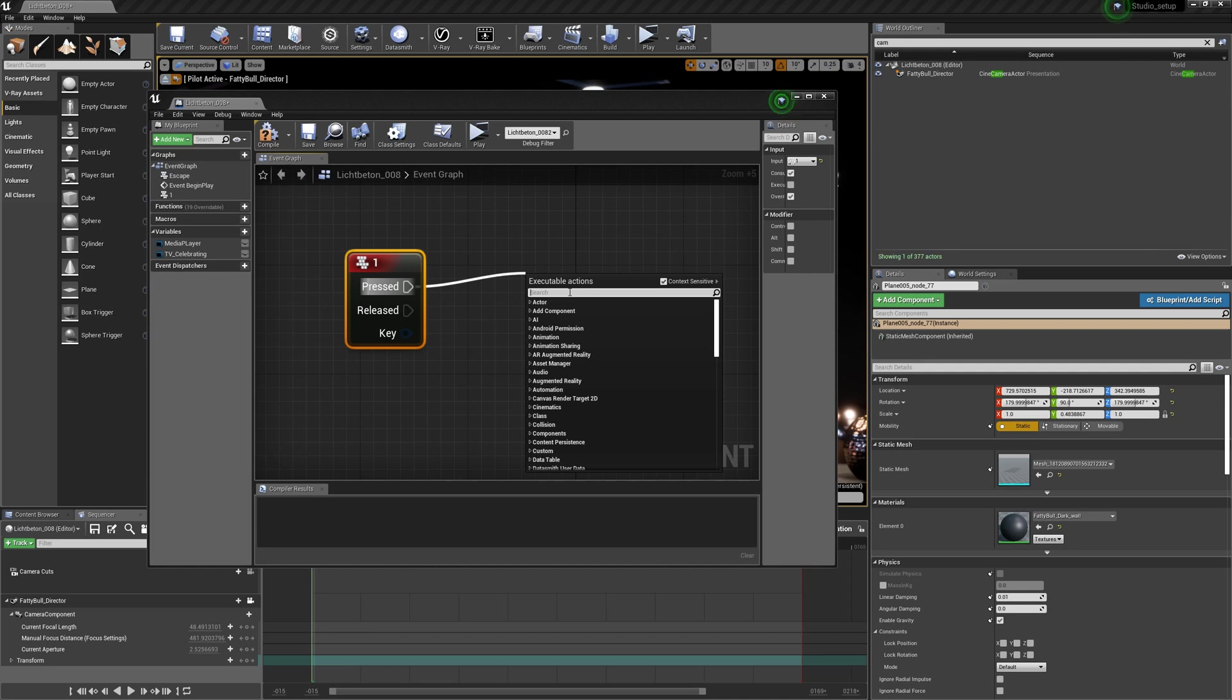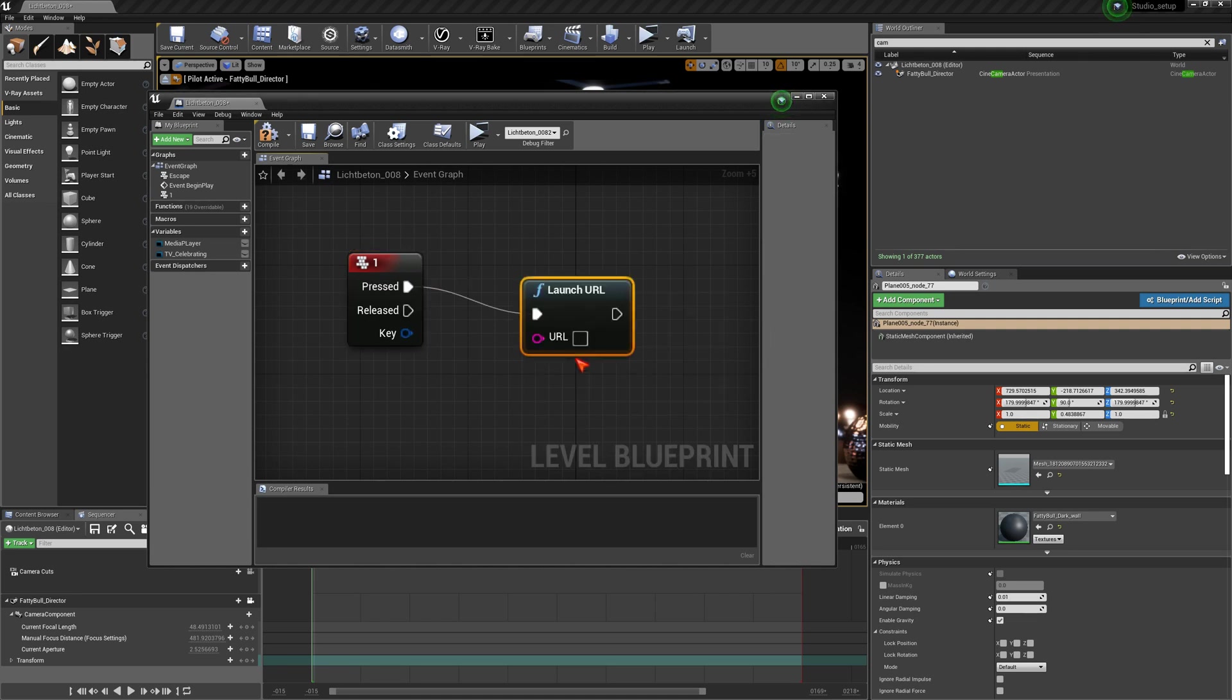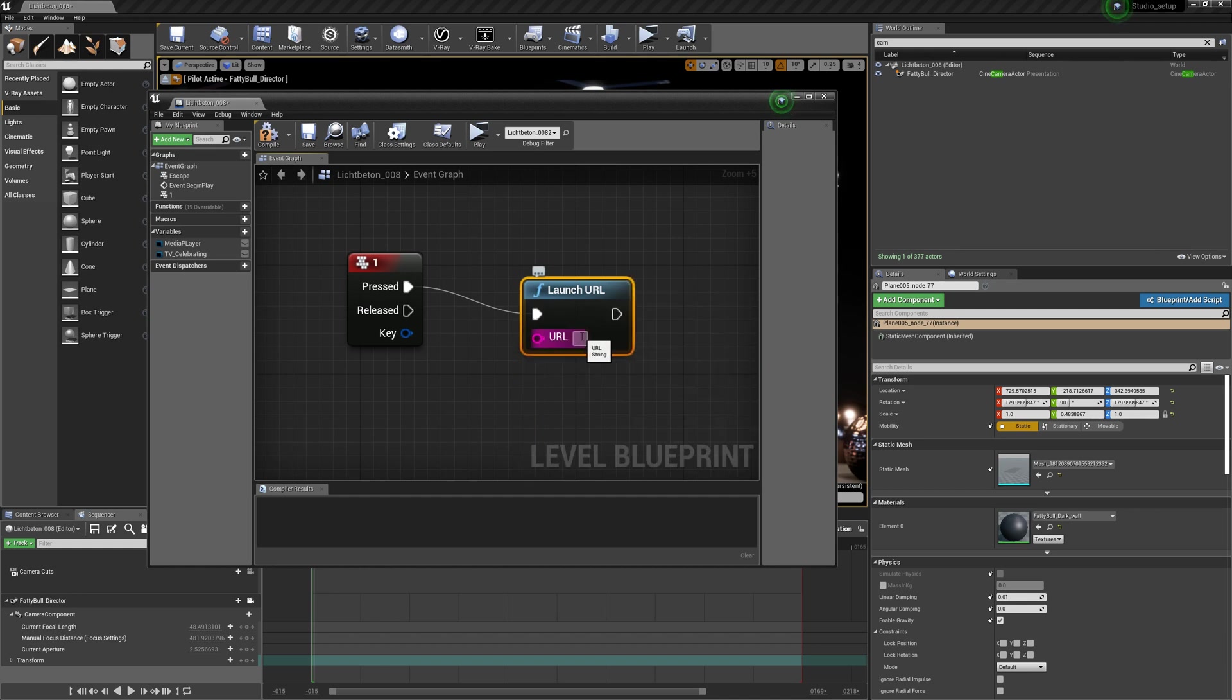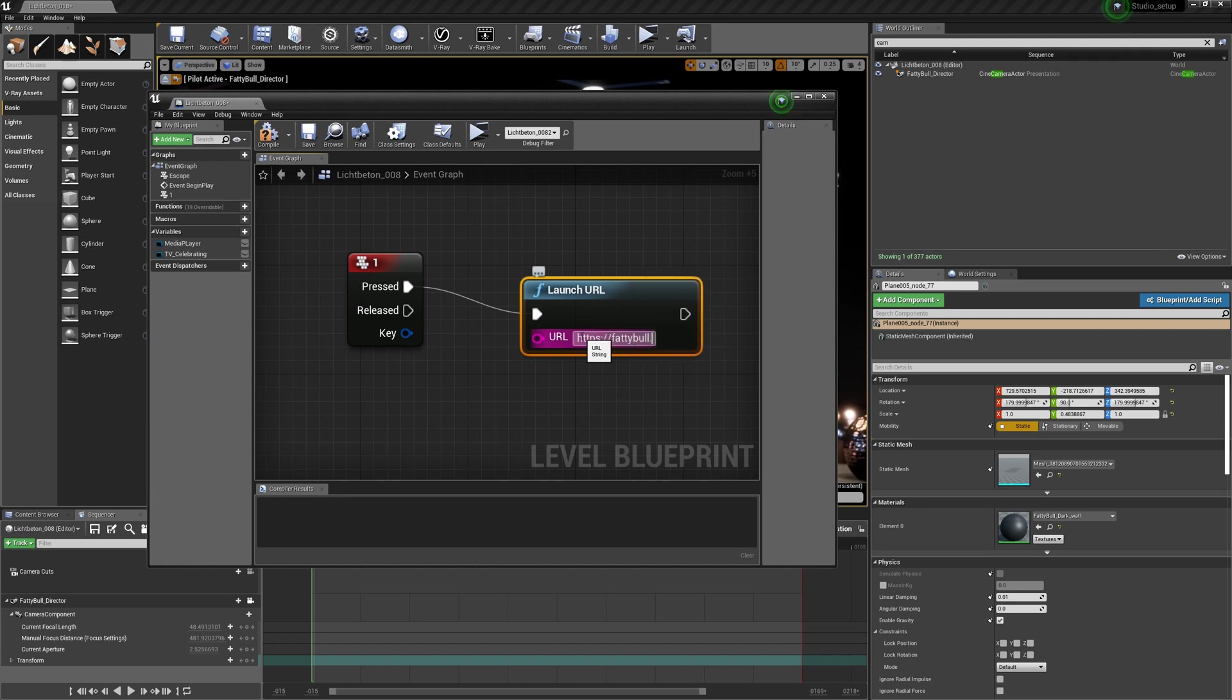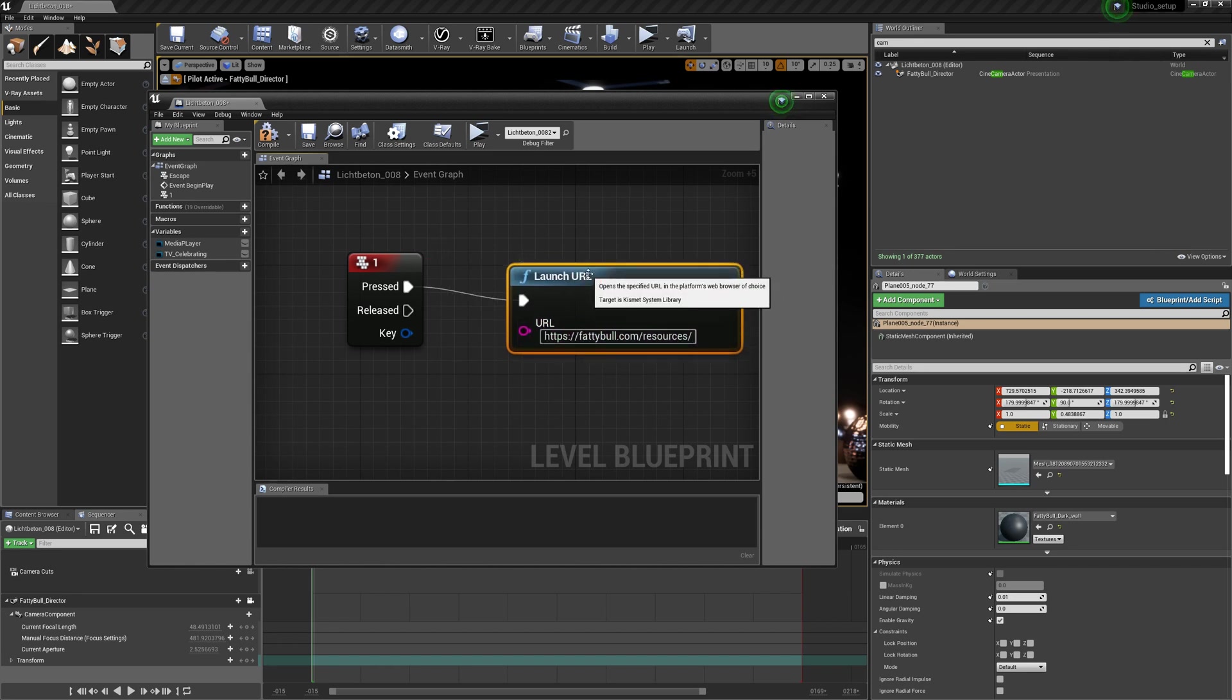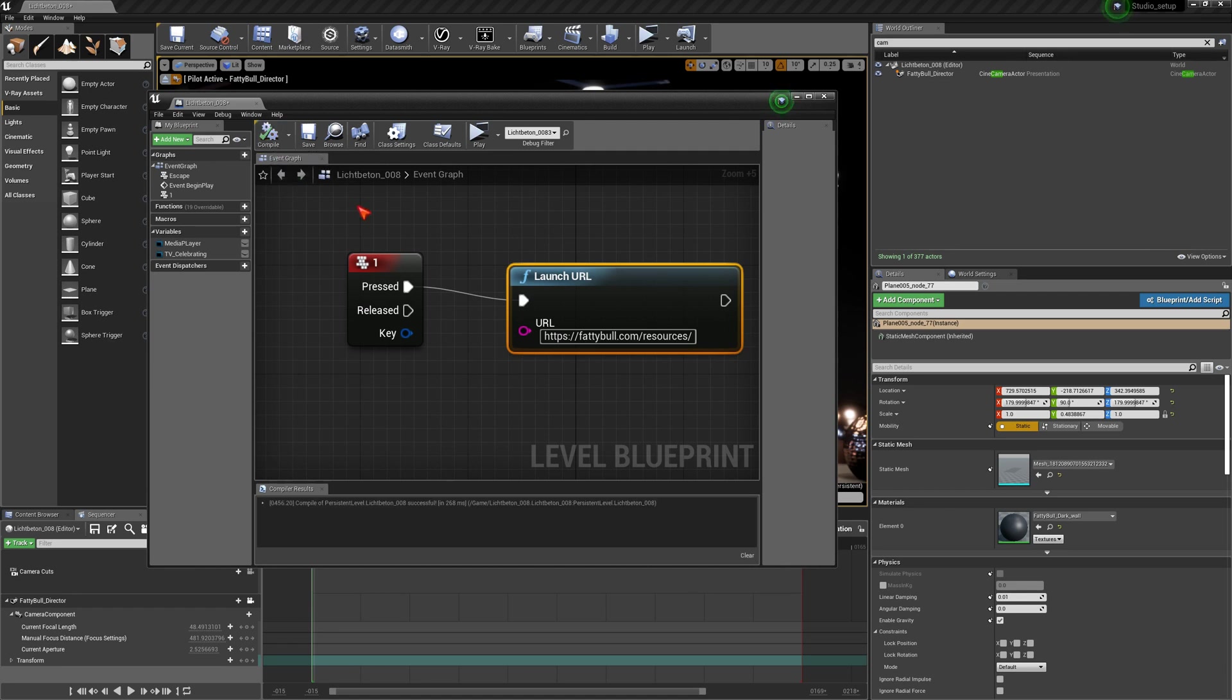What we would like to do is we would launch, and therefore you type in the keyword launch a URL, and that's about it. In our URL we are typing our specific URL, HTTPS. In this specific case, I hope you already know fattybull.com, and let's say resources. Once this is done, always keep in mind you have to compile it and save it.